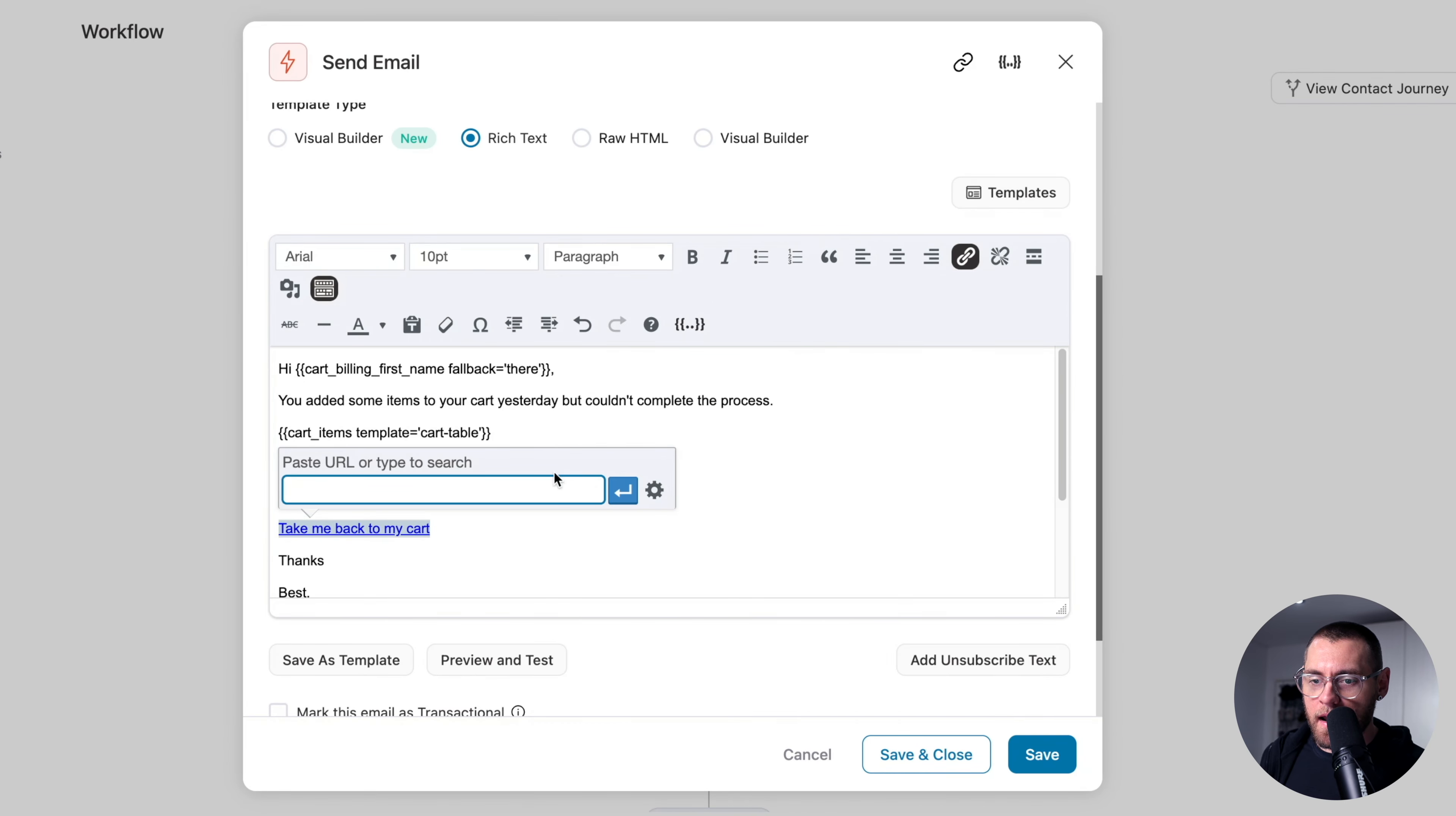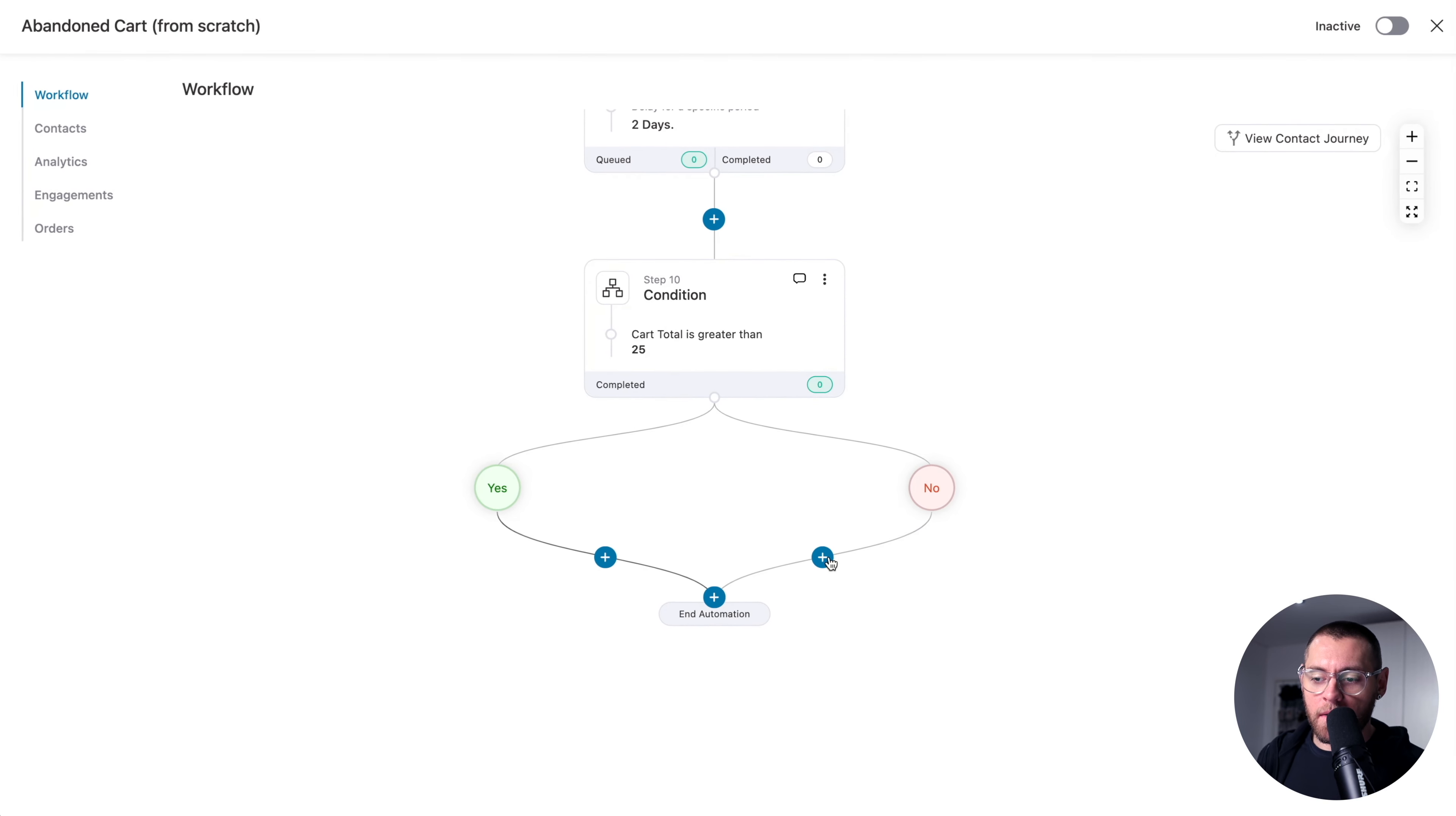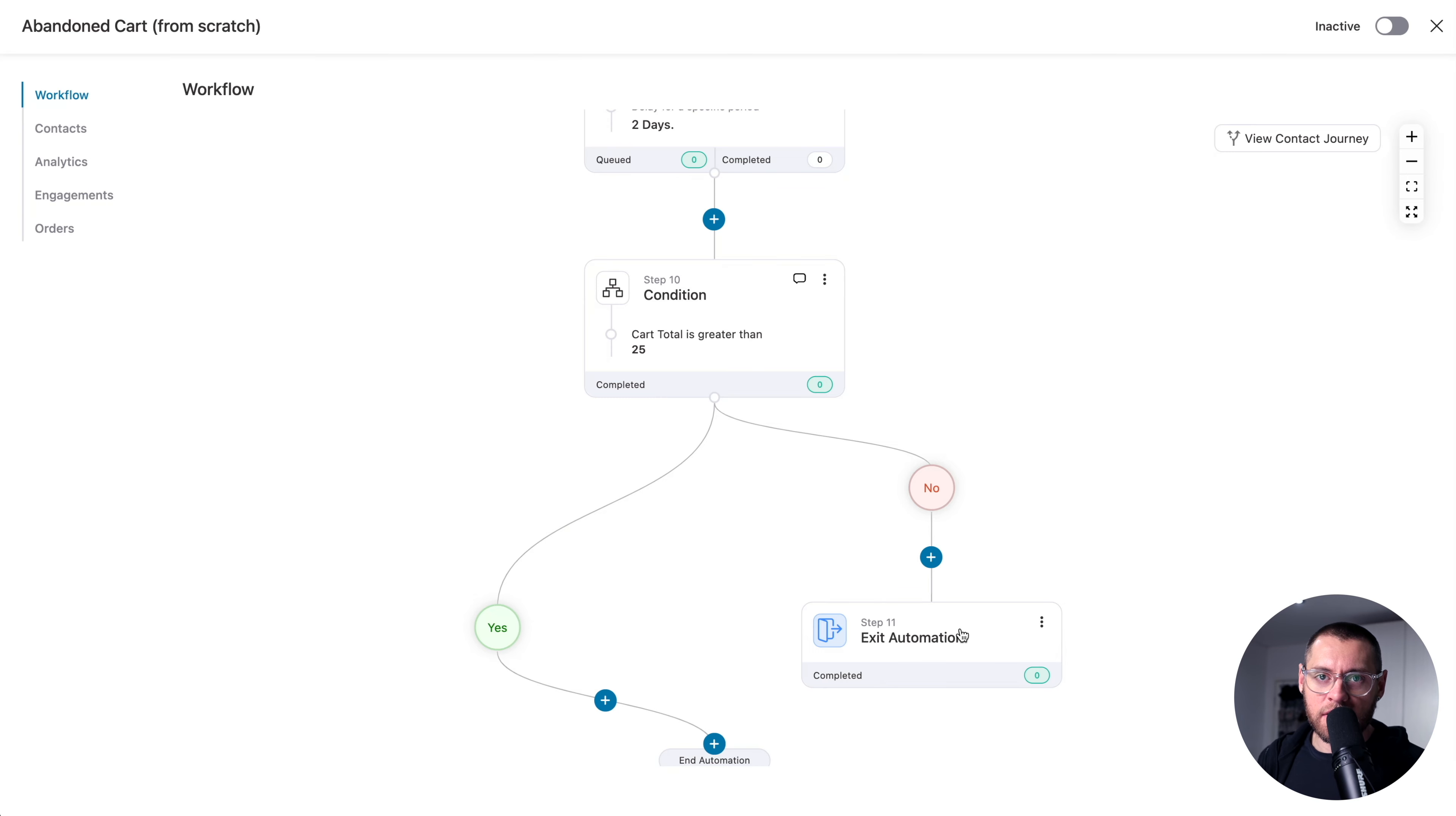Then down here, if the cart total is greater than $25, no, then we just want to end the automation. So here, I'll click a plus sign and then I'll go down and add the exit step. And once the contacts with a lower cart reach this stage, they exit the automation and they're not contacted again from this automation.